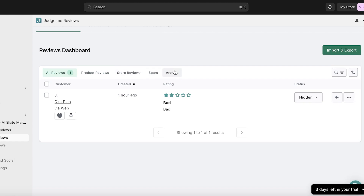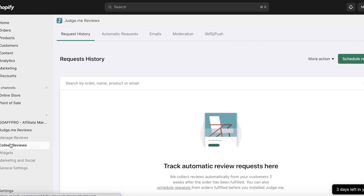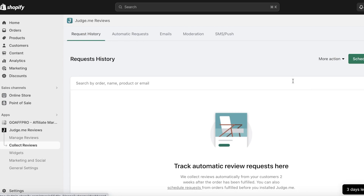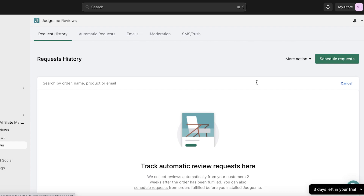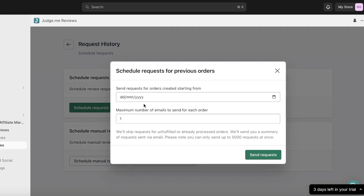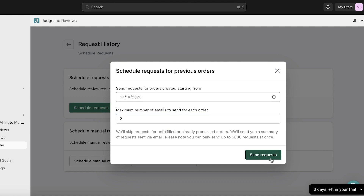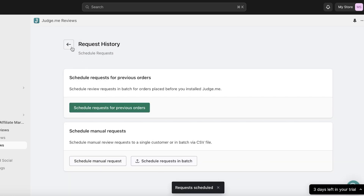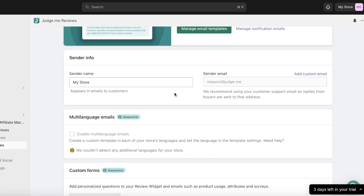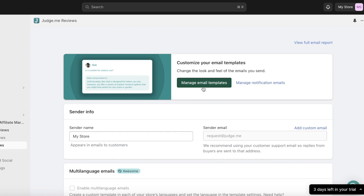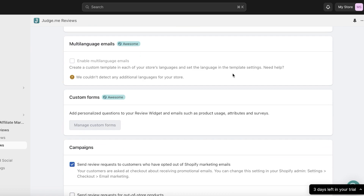In the Collect Reviews section, you can send out email requests to customers after a certain amount of time following their purchase, asking them to review the product. To do that, click on Scheduled Requests on the top right, then click Scheduled Requests for Previous Orders. For example, you can send two emails to customers who have placed orders starting from today, then click Send Requests. You can also click on Emails and Manage Email Templates to customize your email content to better fit your brand.